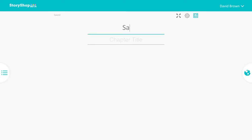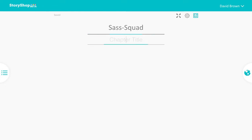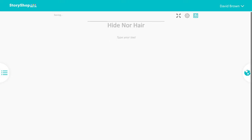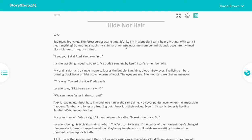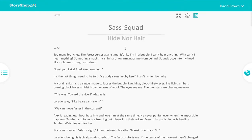You can add your book title here. You can always change it later, so don't stress too much about it. Add your chapter title and start writing. There you have it — the first scene in the book.